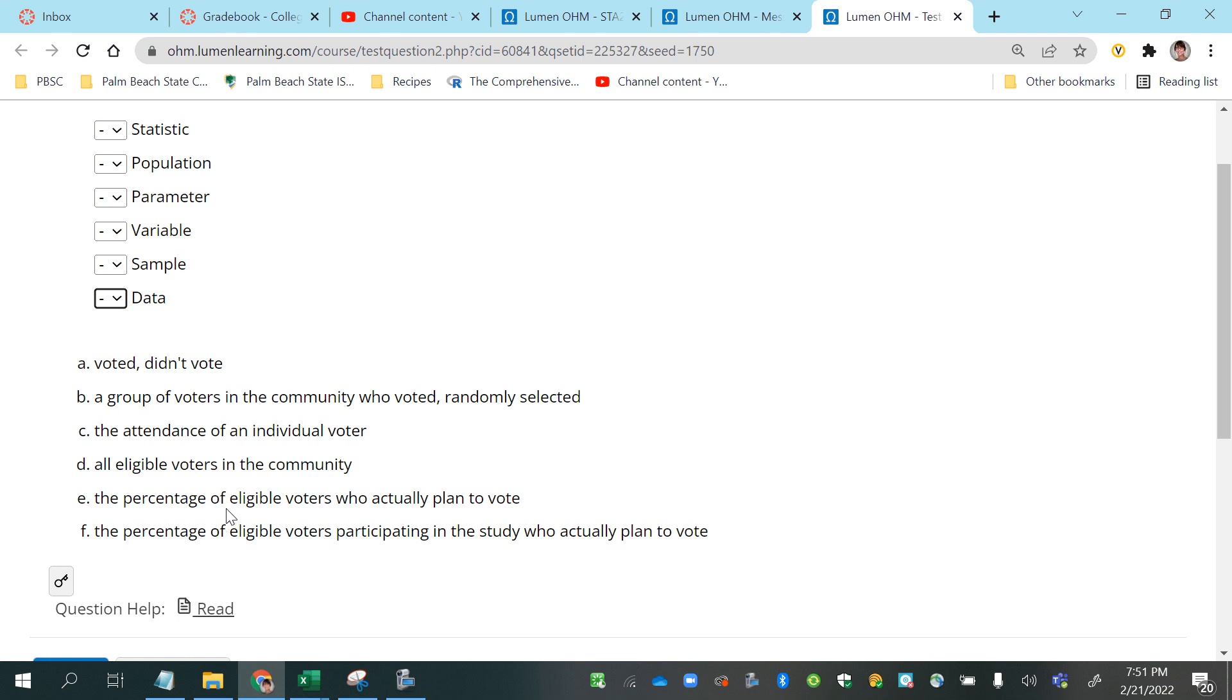E: the percentage of eligible voters who actually plan to vote. F: the percentage of eligible voters participating in this study who actually plan to vote.